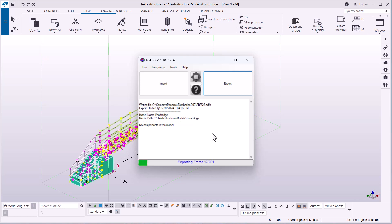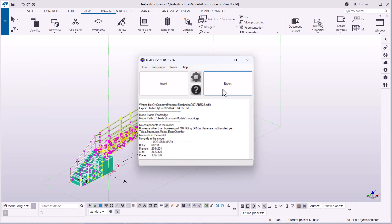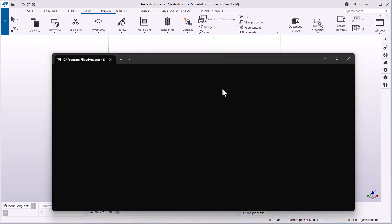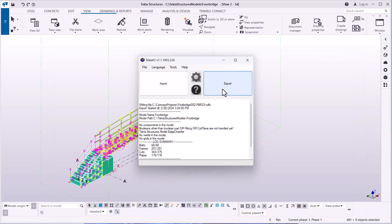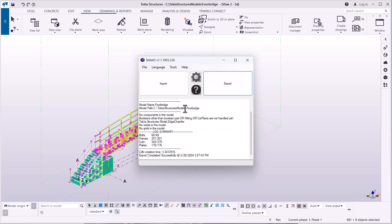We'll give that process some time. Looking at the screen now, you can see the export is done. Scrolling down you can see the log summary — we have 68 of 68 bolts, 21 of 21 frames, and cuts — all that information available. Export completed successfully, with the date and time indicated.